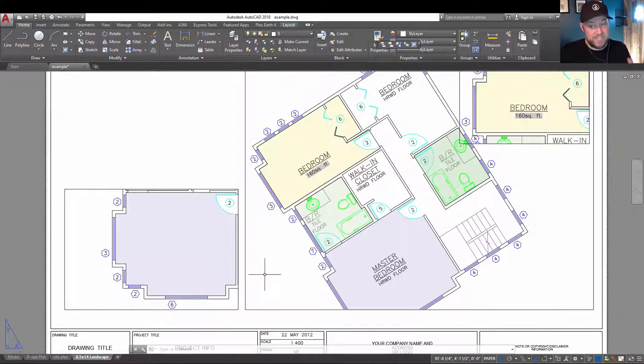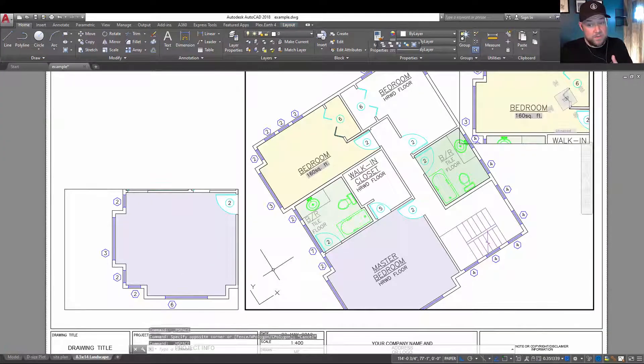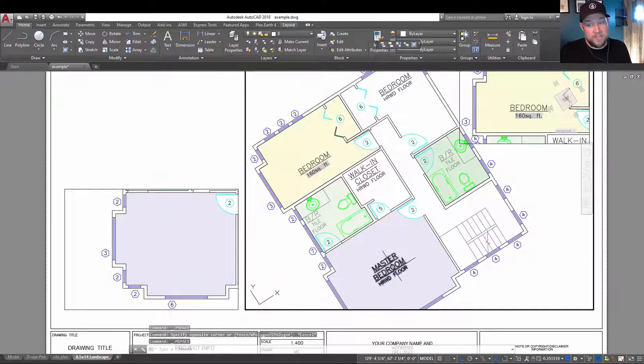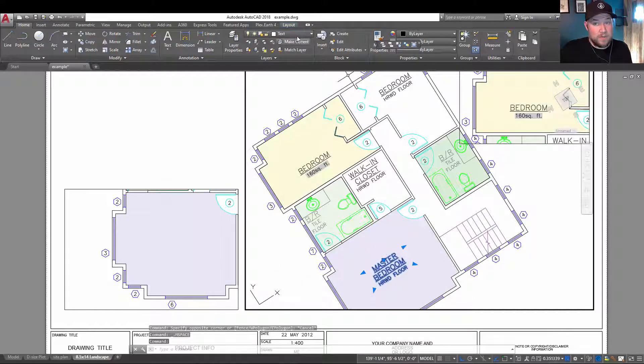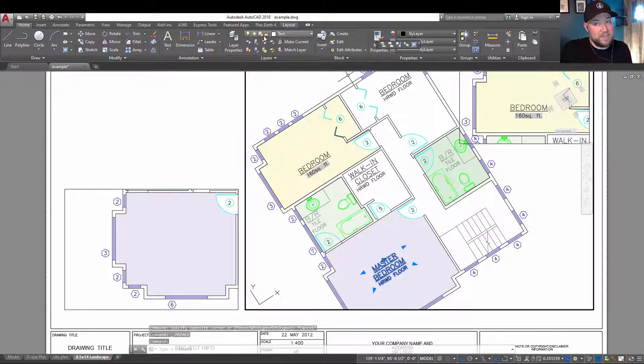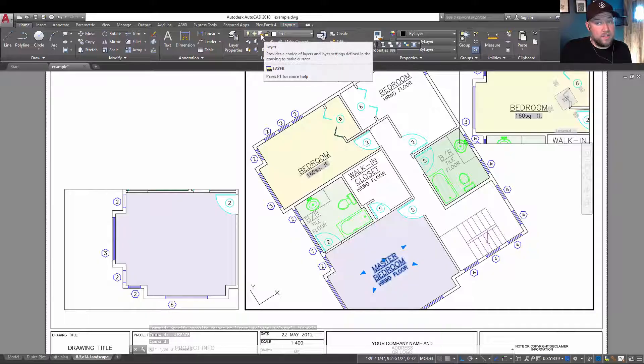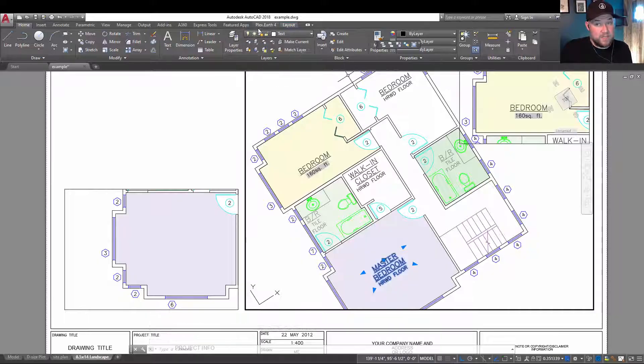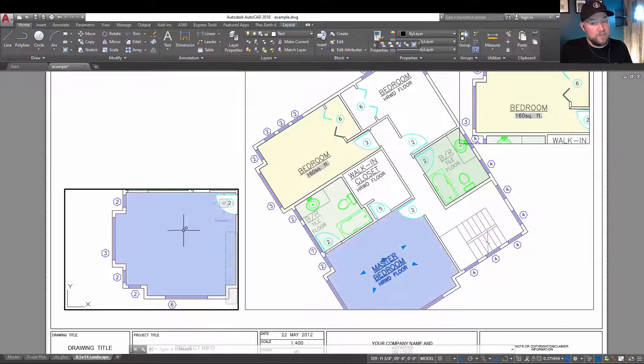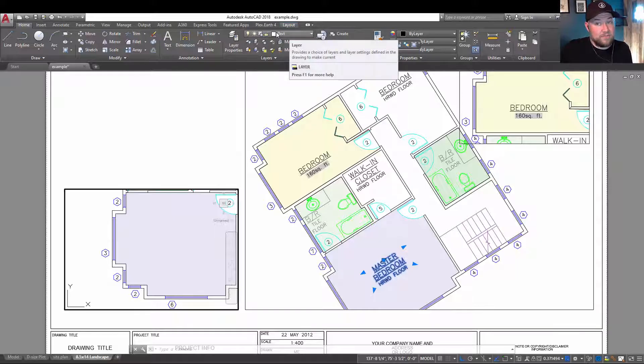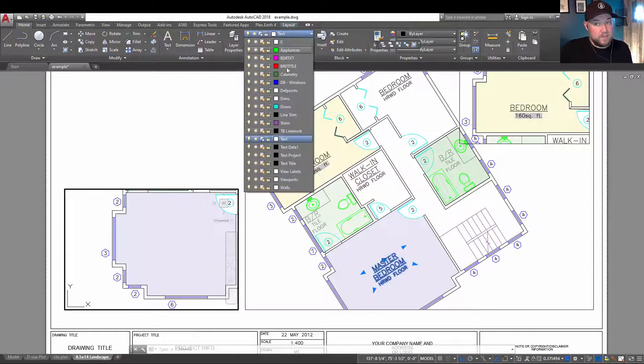Now there's a couple ways to check this. If they are showing up in one, you can double click and select it and see what layer it's on. You can see here that it is thawed in this viewport as well as in the drawing. If we go to this viewport, you can see that the text layer is actually frozen.